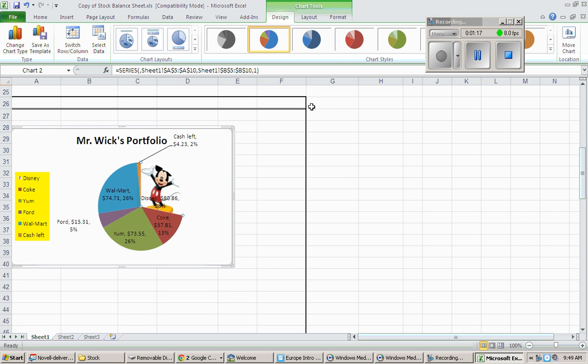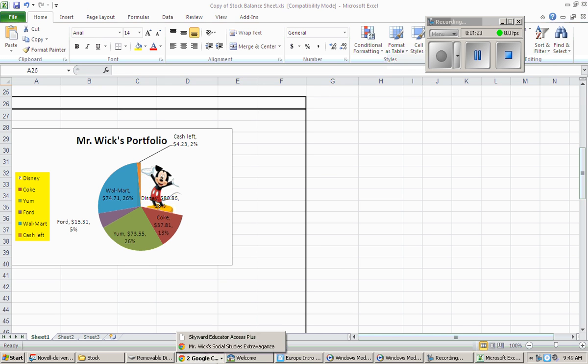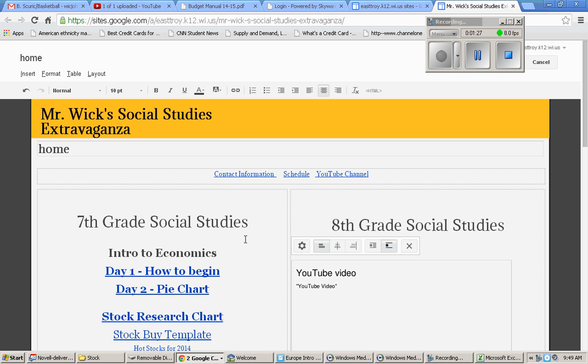Many will finish today. That's fantastic. If you do finish today, go ahead and go back to my website and go ahead and peek around a little bit.